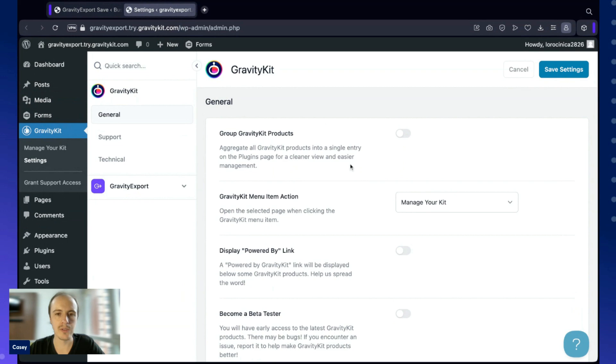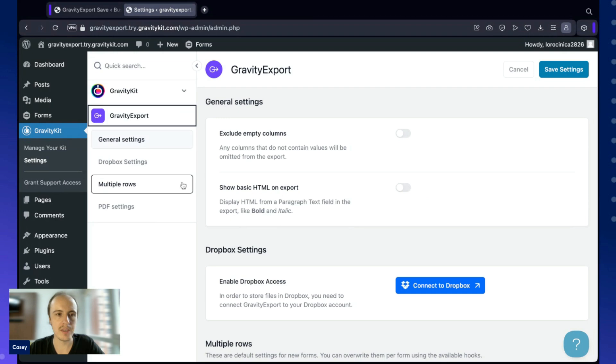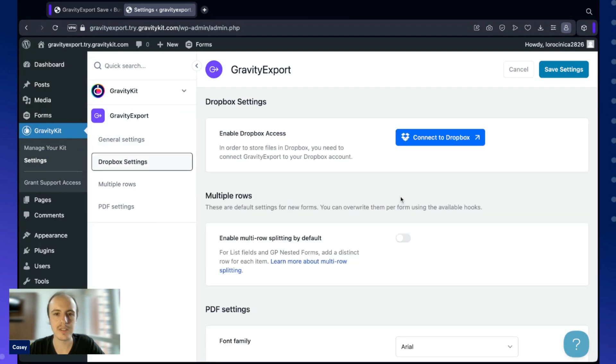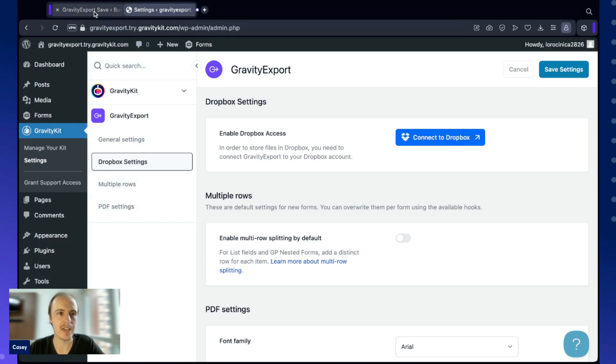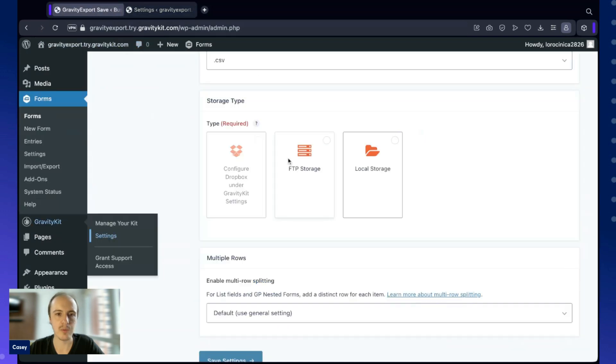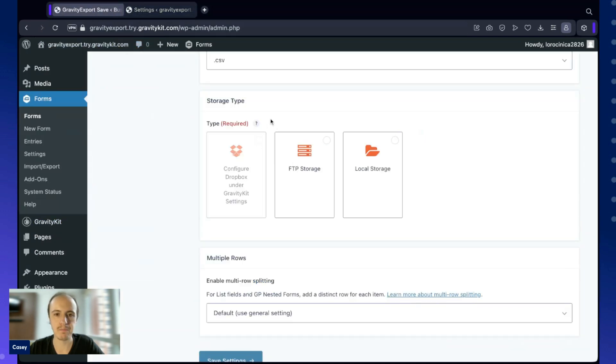This is what the settings screen looks like. I'm going to click on Gravity Export on the left here, and then Dropbox settings. Here we have this button, Connect to Dropbox. By clicking that, you'll just have to sign into your account and link it. And once you've established that connection, you can go back to Gravity Export and select that as an option.